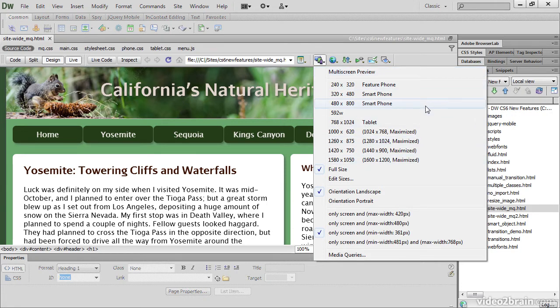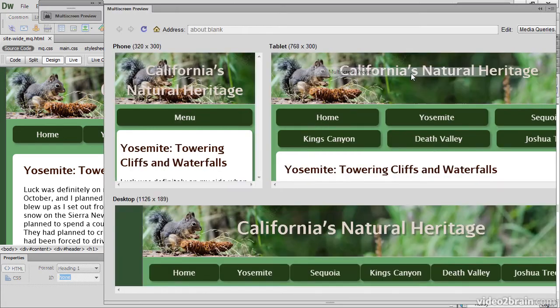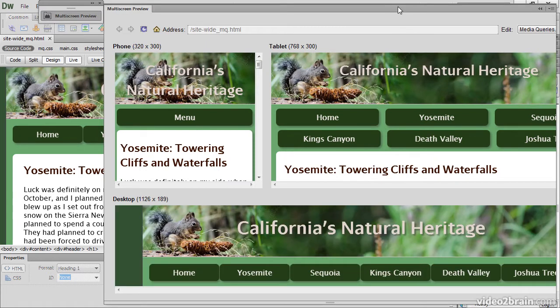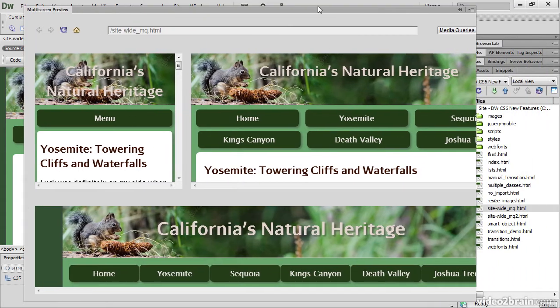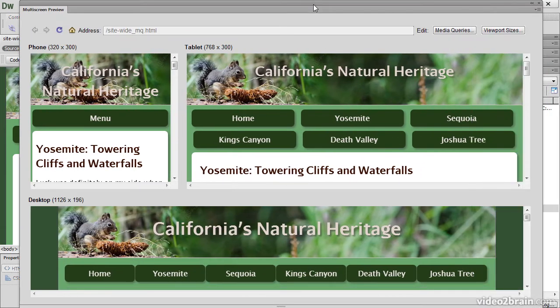If you skipped Dreamweaver CS5.5, you'll definitely want to check out these features. The multi-screen preview panel allows you to view your page in Live View at three different window sizes simultaneously.